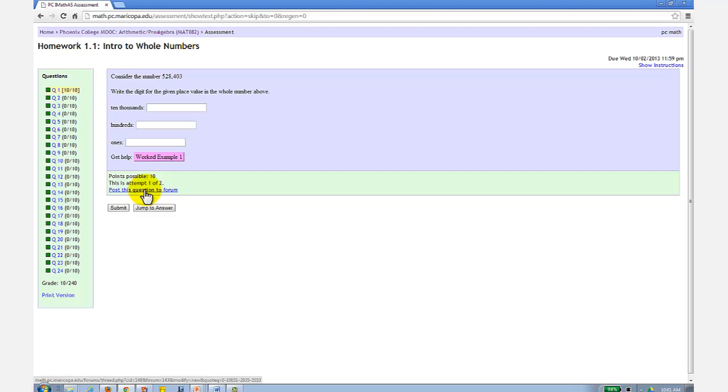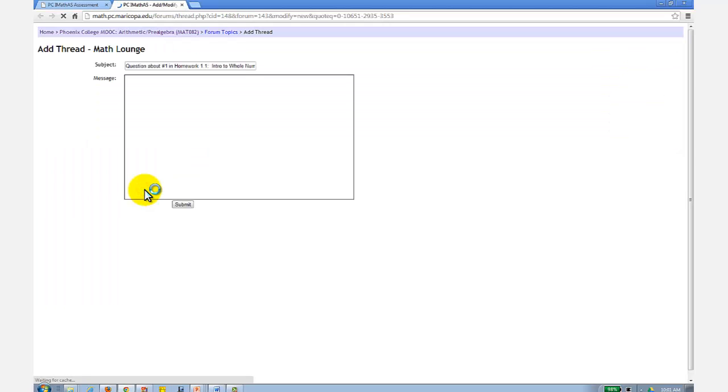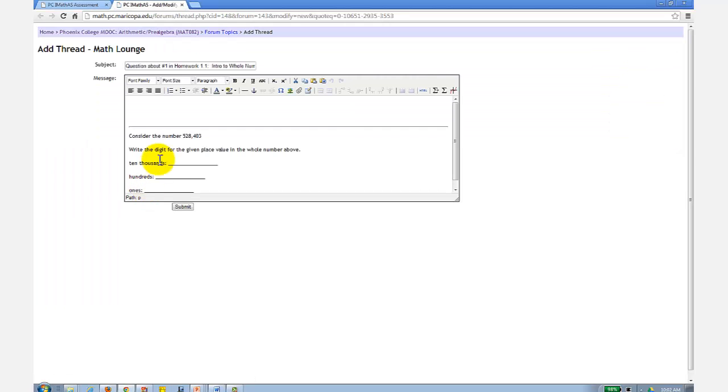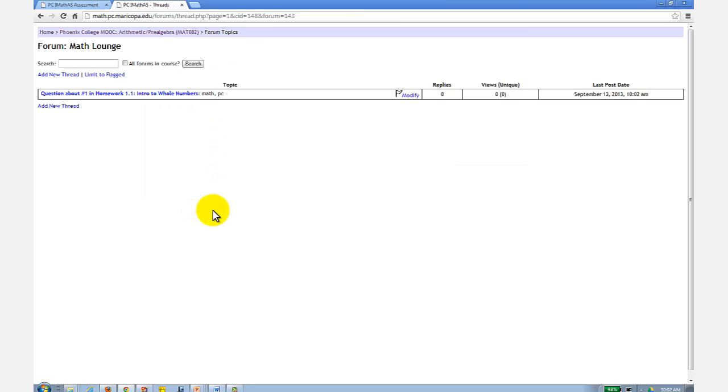So I click on this link within the question, it copies the current homework question into the discussion board, and then you can ask a question. Click submit and wait for someone to respond.